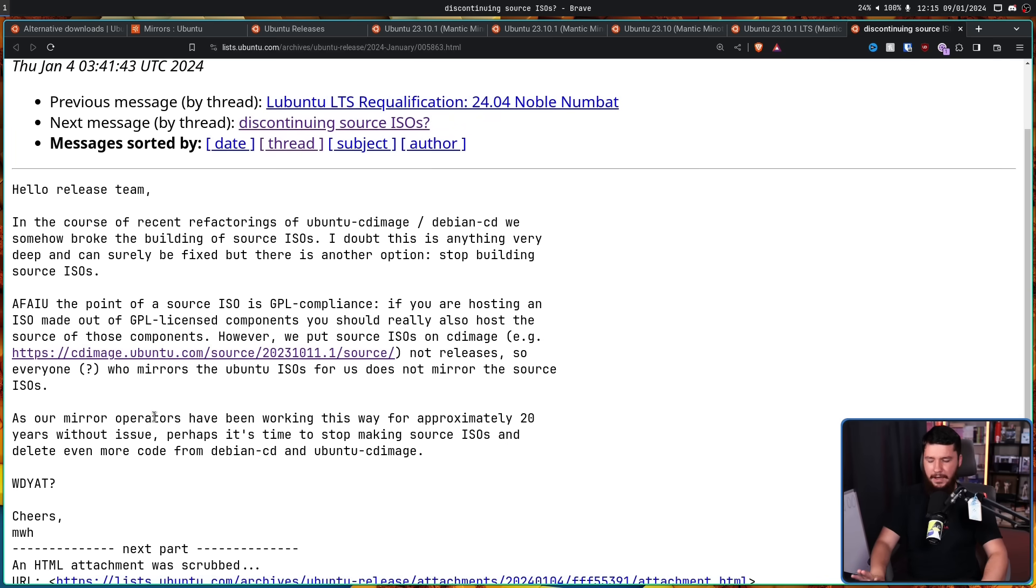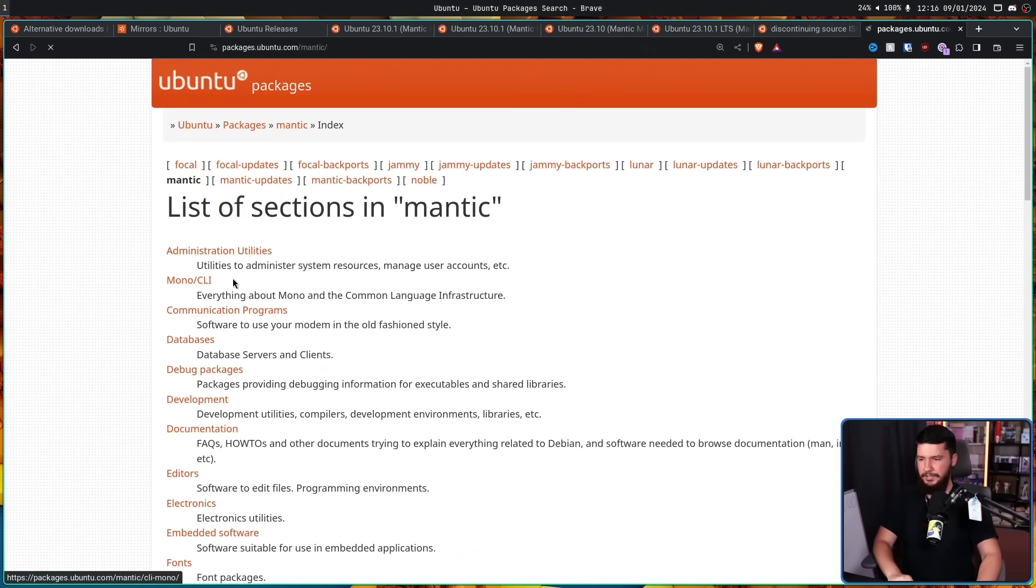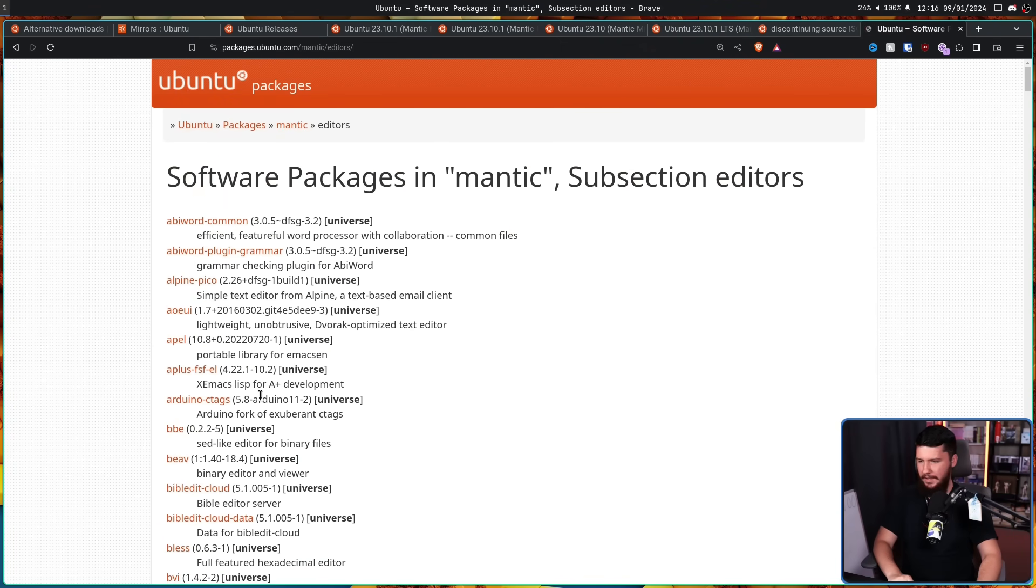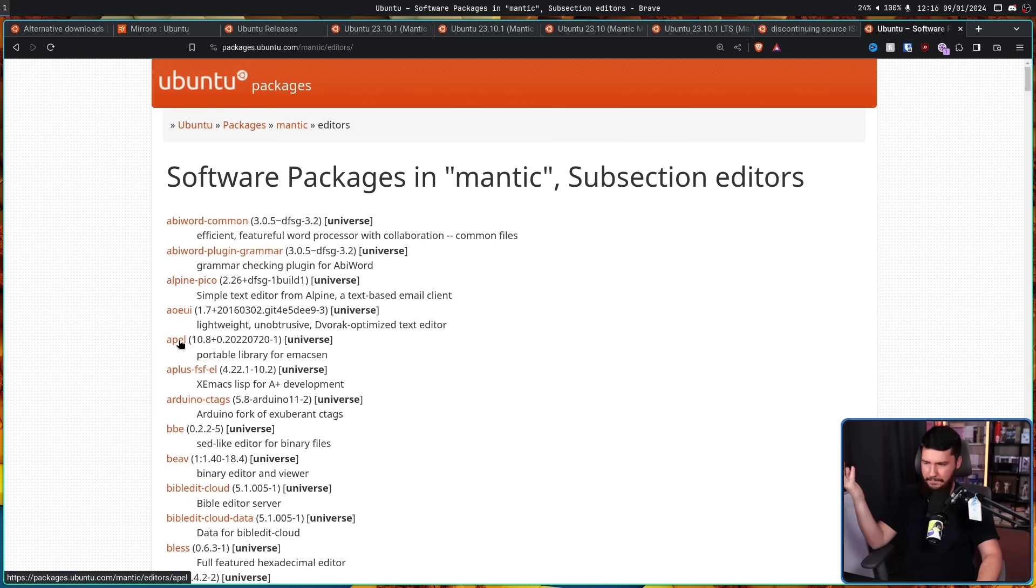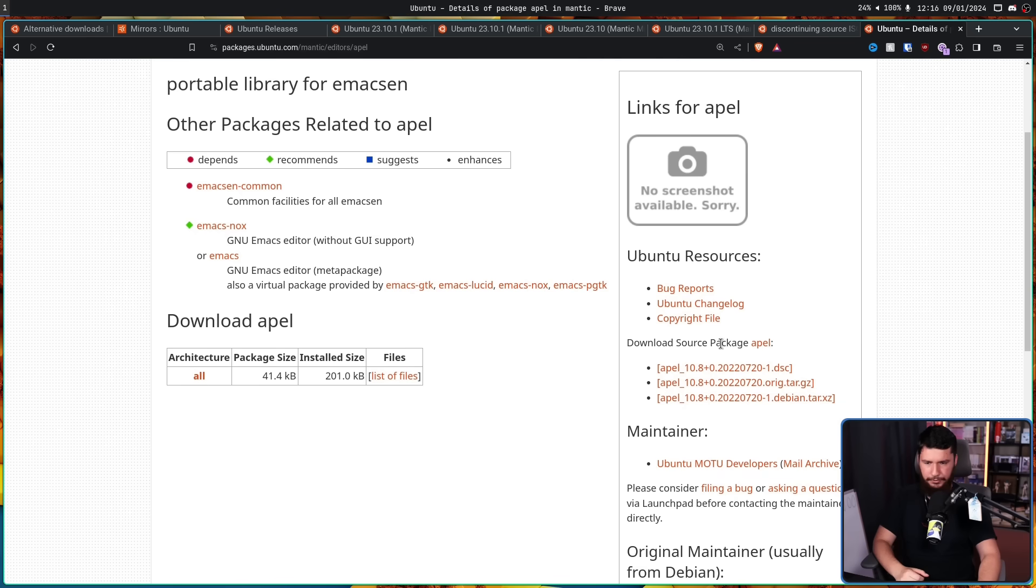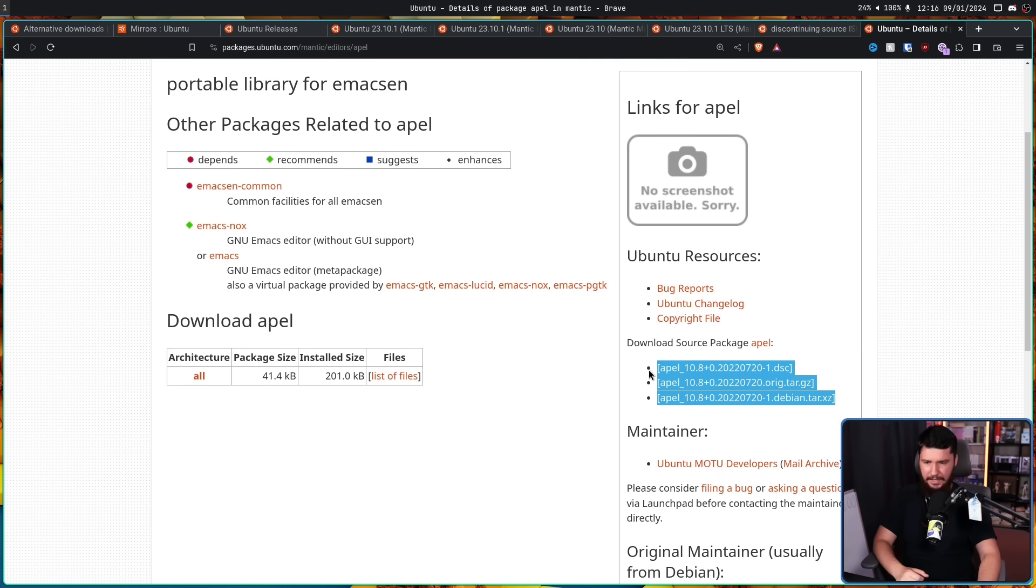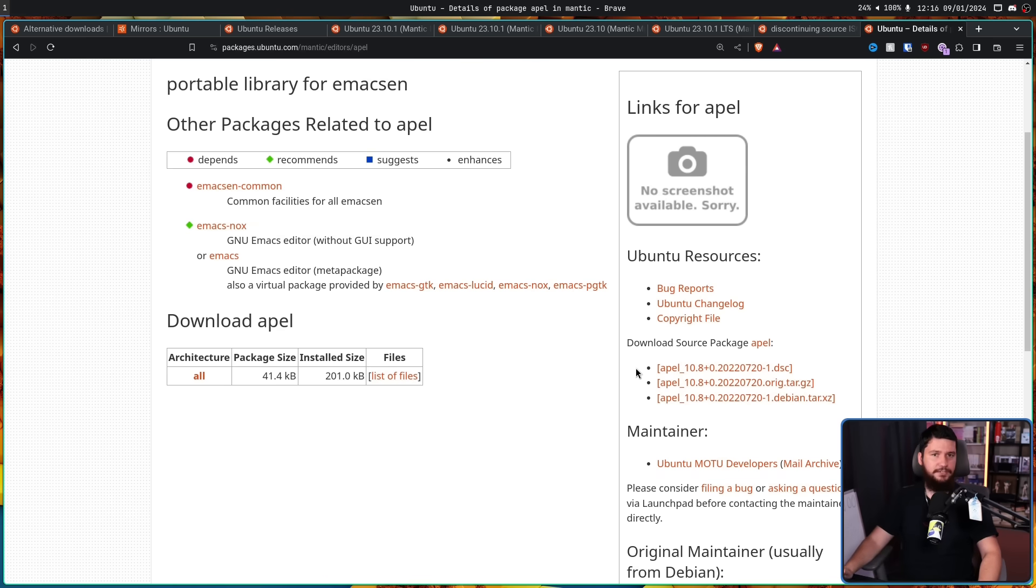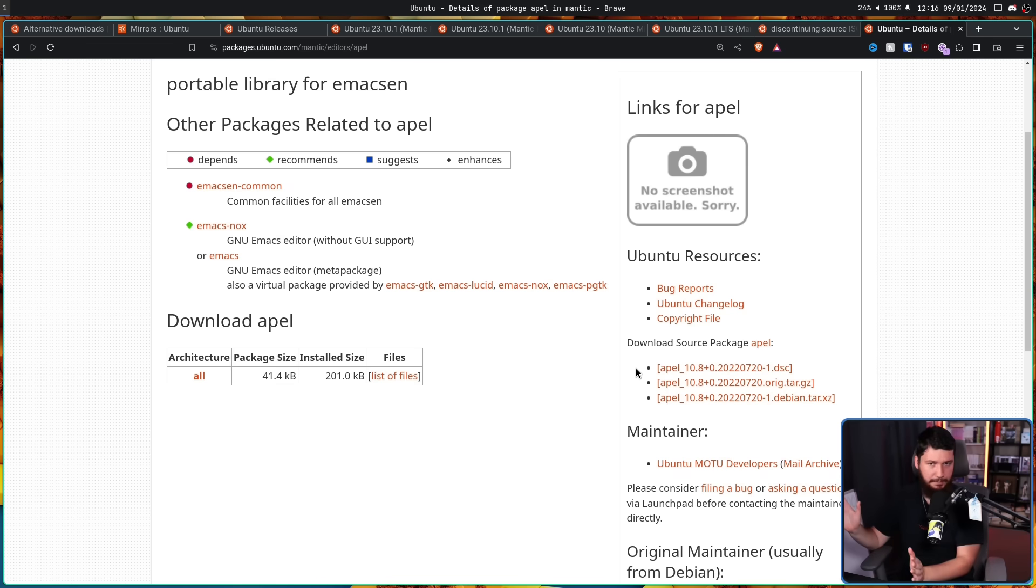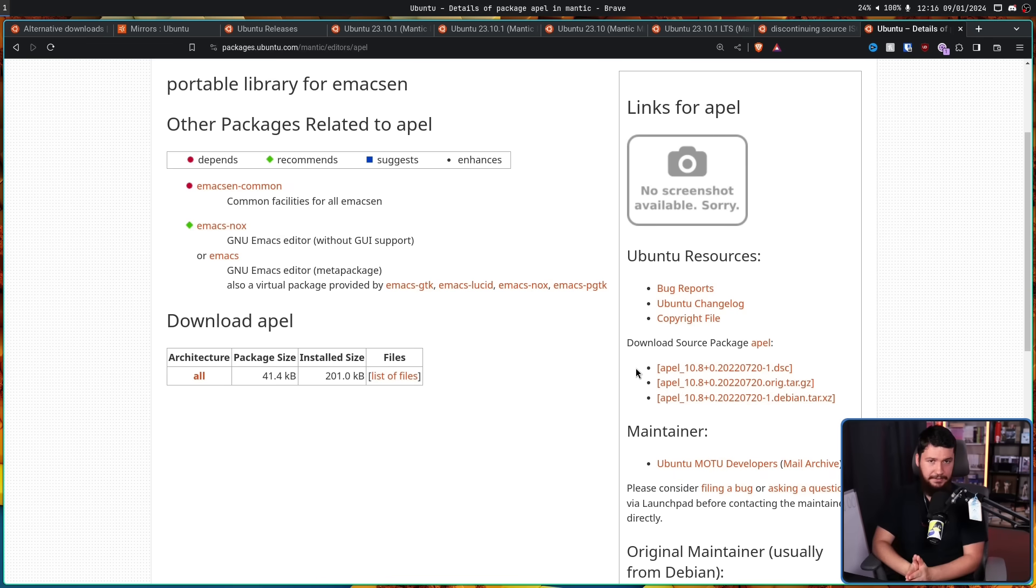Now, the idea here isn't to do away with offering the Source code. We're not doing a Red Hat thing here. The Source code is still going to be accessible. Just not accessible through this means. So this right here is the Ubuntu Packages website. If we go to the Mantic section and, I don't know, click Editors and then click, I don't know, Apple. I have no idea what this is. And then scroll down a little bit. Download Source Package for this package here. And everything is available. And this is the case for every single package that has Source code available.